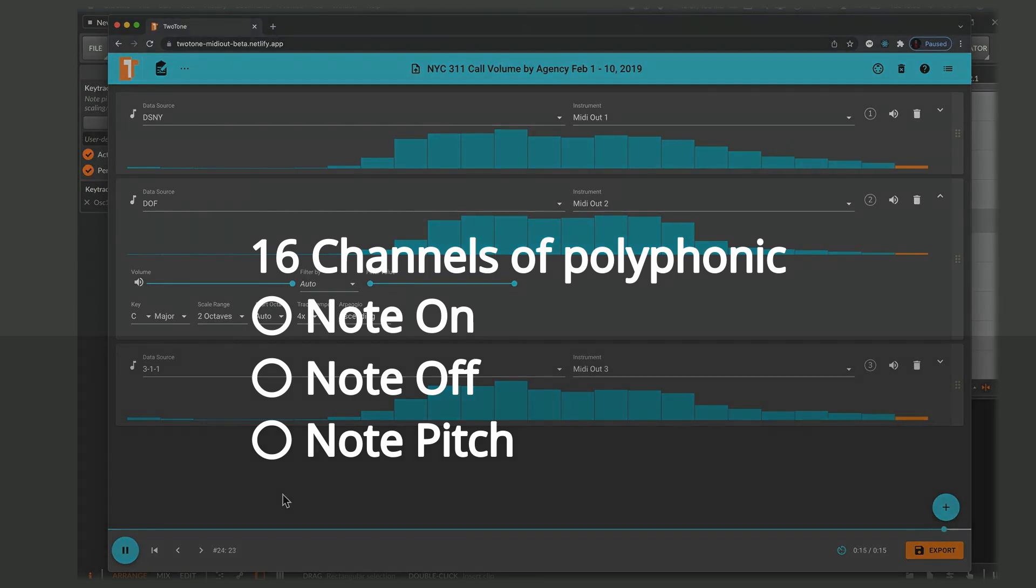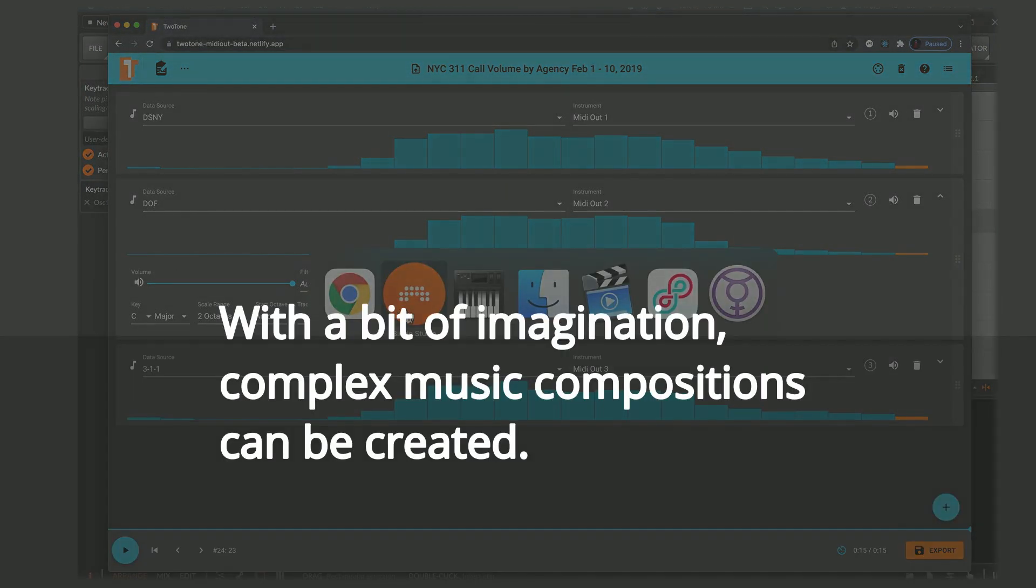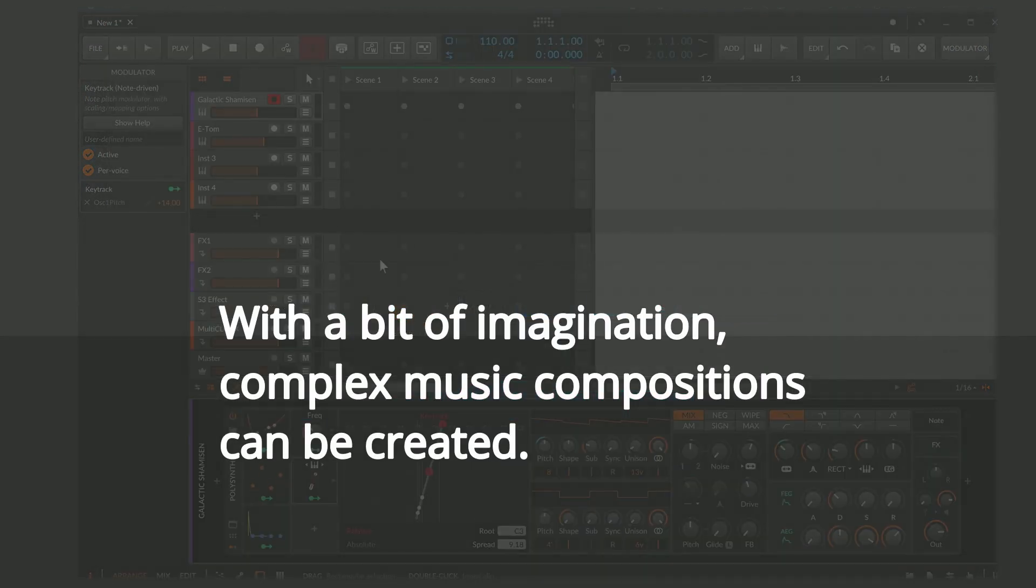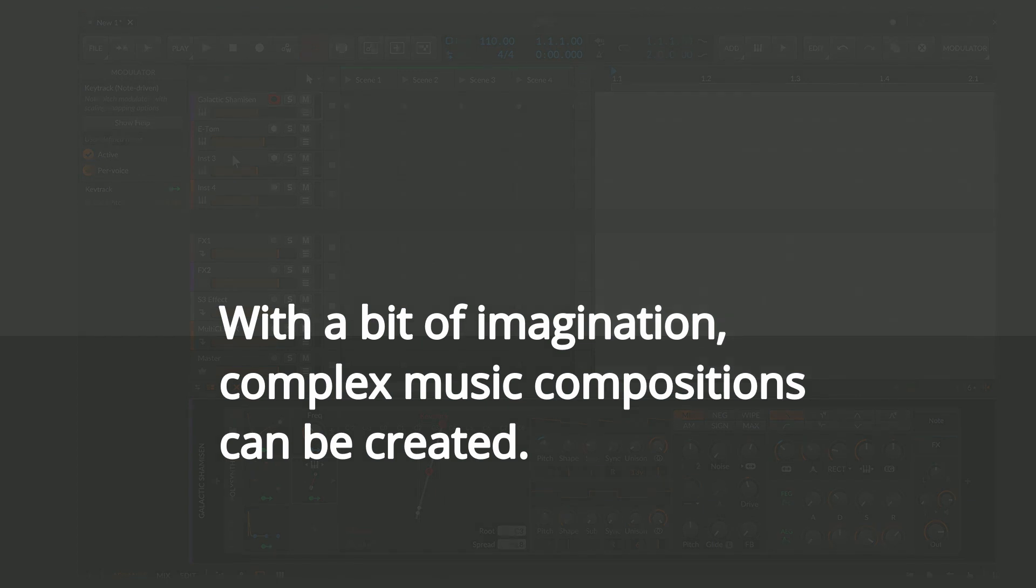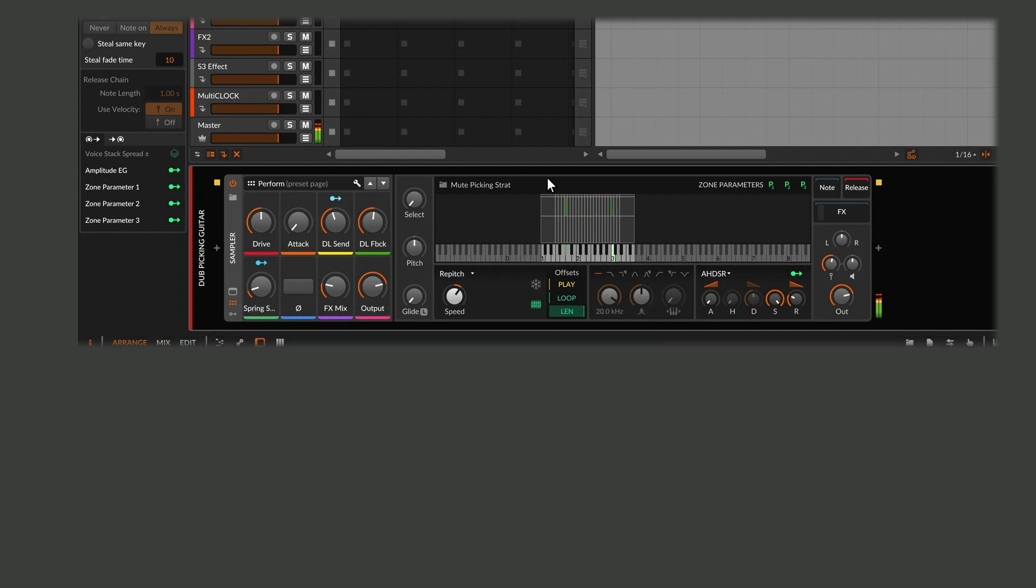With a bit of imagination, complex music compositions can be created using only MIDI note information derived from data sets.